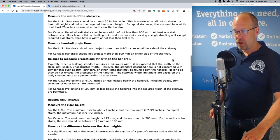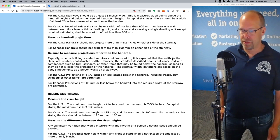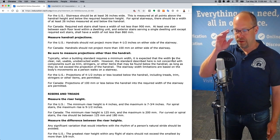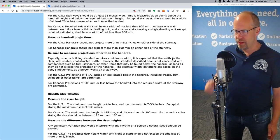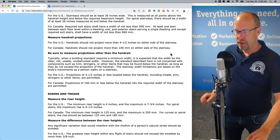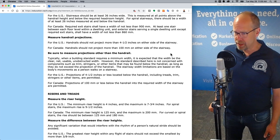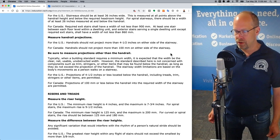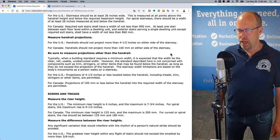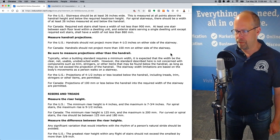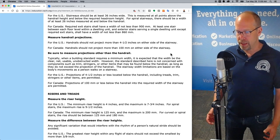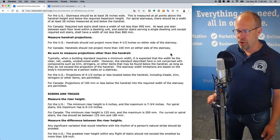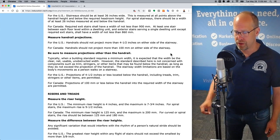Handrail projections: handrails should not project more than four and a half inches on either side of the stairway. When a building standard requires a minimum width, it is expected to be the clear net usable unobstructed width. However, the standard is not concerned with components such as trim, stringers, or other items below the handrail as long as they do not exceed the handrail projection. Projections of four and a half inches or less located below the handrail — including tread trims, stringers, or other items — are permitted.